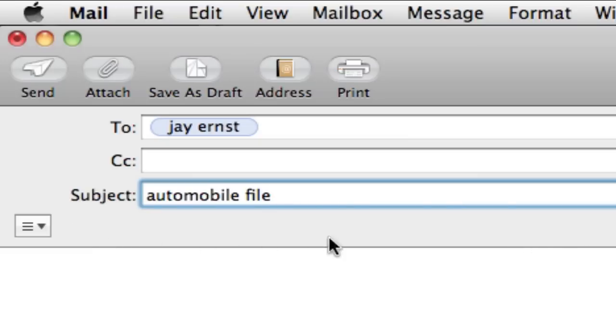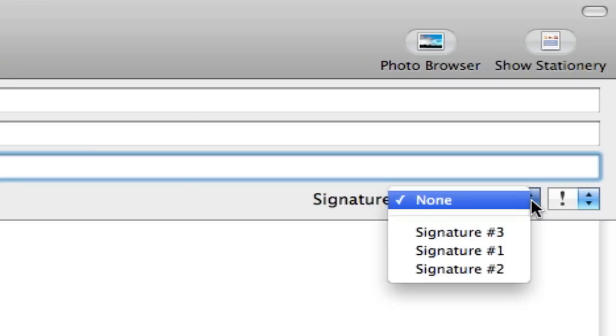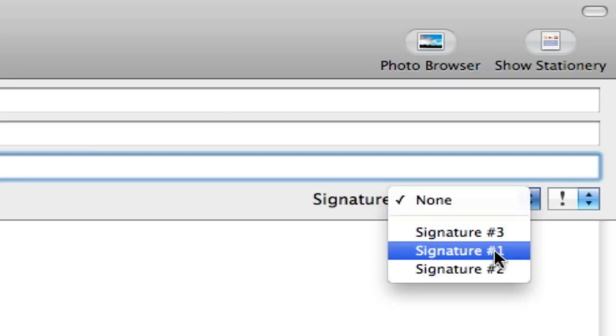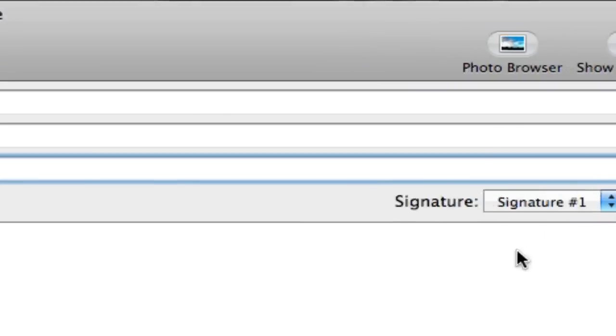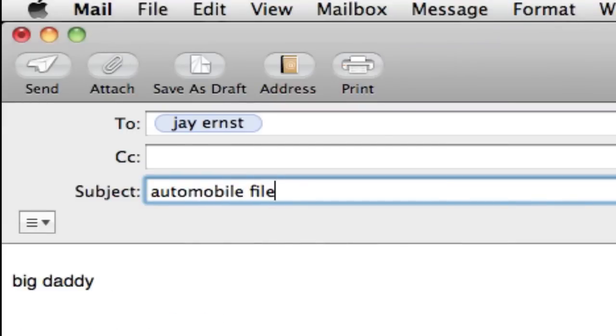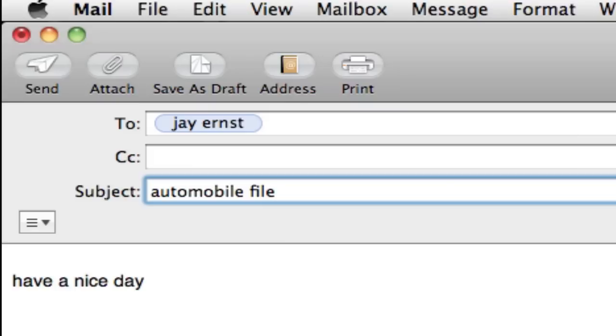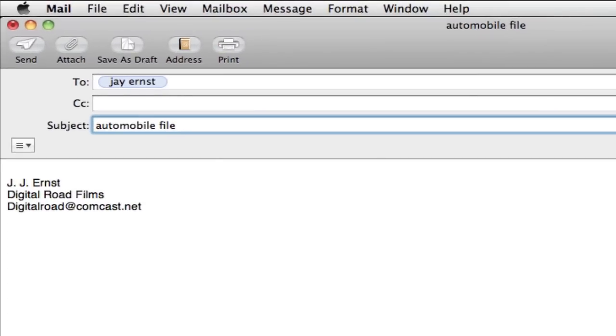And now we want to go over to the signature. I don't have any signature here in the body. So let's click on signature. Remember, we actually created one. So in here, this is one, two, and three. So signature one, well, that's my digital road films. Two, well, that's one that says big daddy. And signature three says have a nice day. So I can do anything I want. So for this exercise, let's just put signature number one, digital road films.